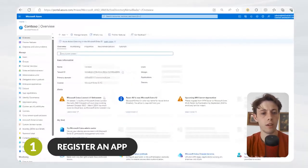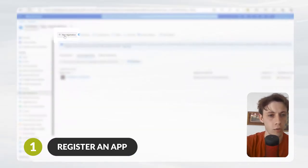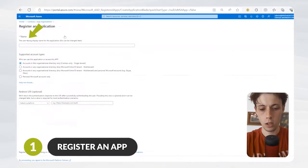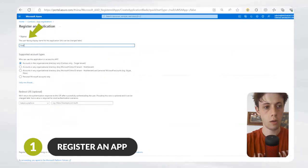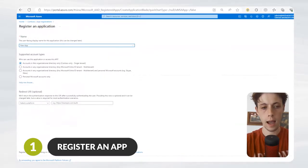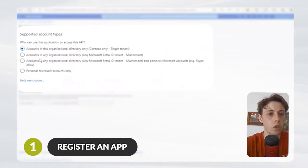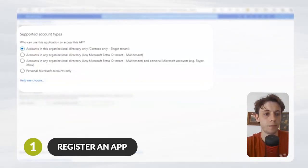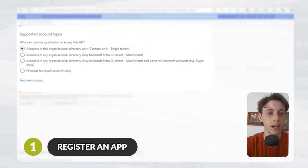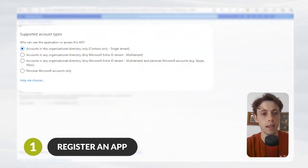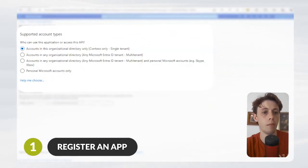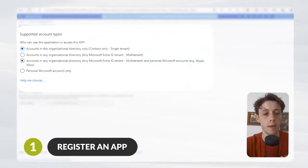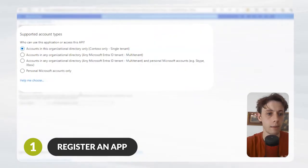Once in App Registrations, we can click New Registration. I'm typing in a user-friendly name for the application. I'm just going to call it New App. Then you can decide who you want to access this application. For this, I'm going to choose that I only want accounts in this organization directory to be able to access the application.